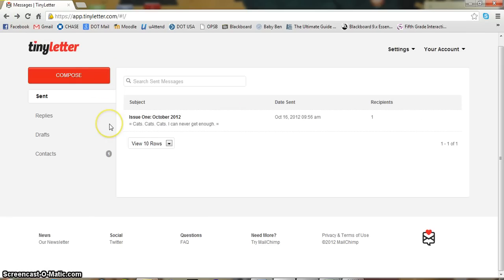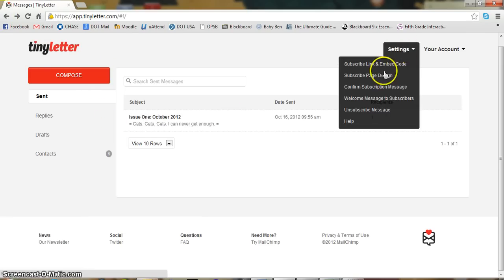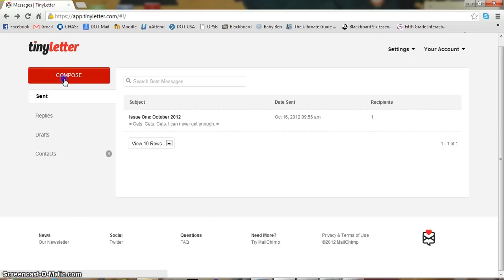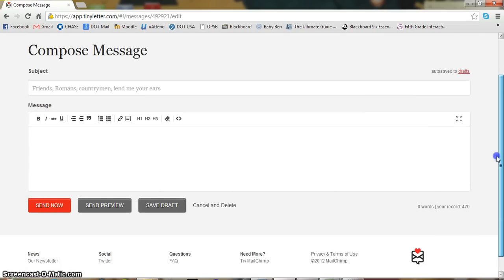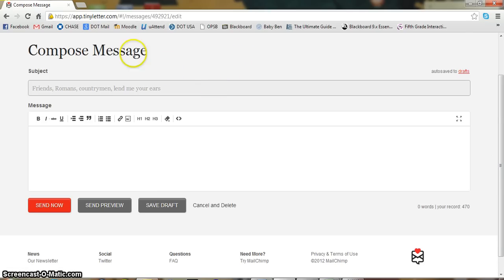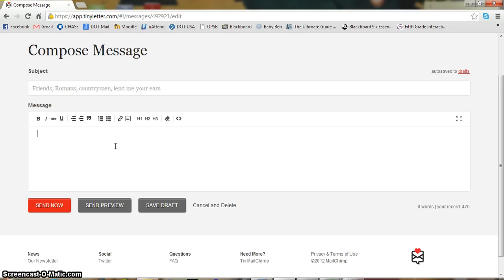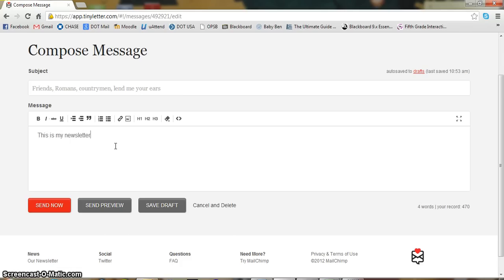All right. So, once again, we're on the homepage. And obviously, once you have all this set up, you want to compose your first newsletter. And tiny letter works exactly like an email or Microsoft Word. Well, very toned down, simplified Microsoft Word. Here's your subject. You can do whatever you want with it. And here's your the message. And you just type it out. This is my newsletter. Sample. Hello.